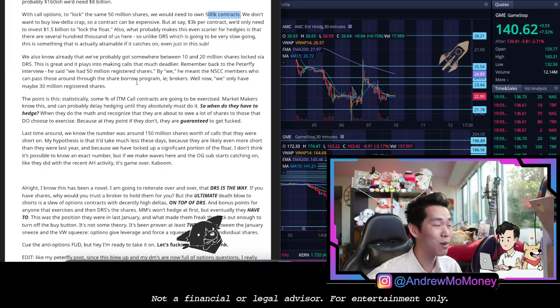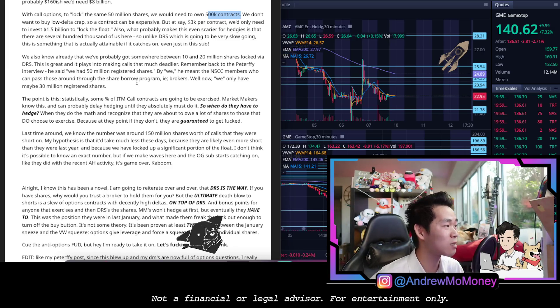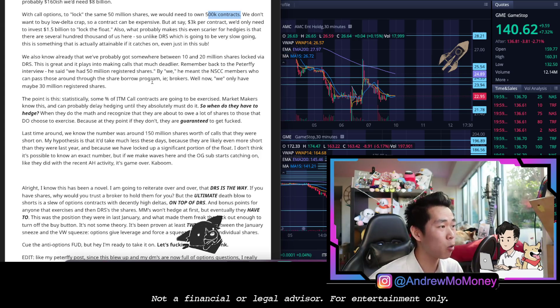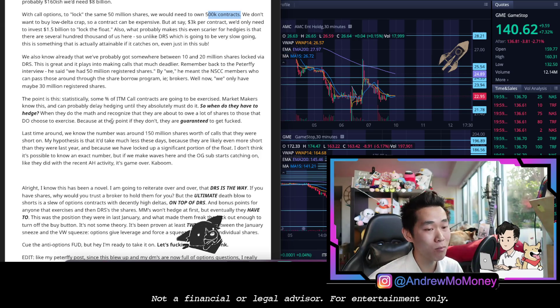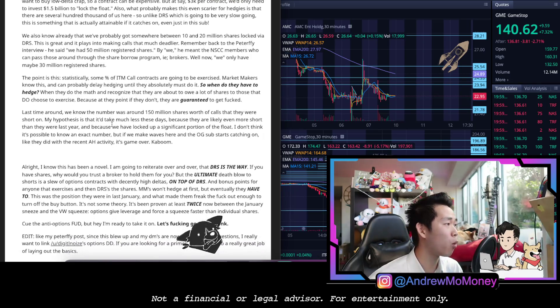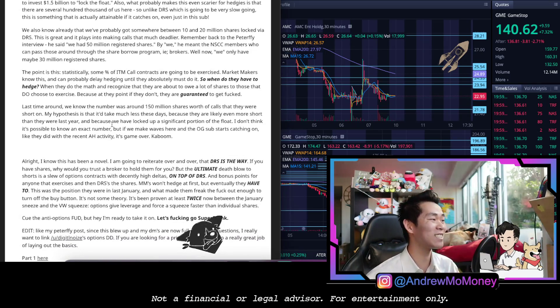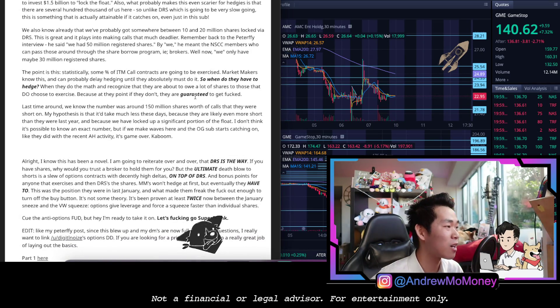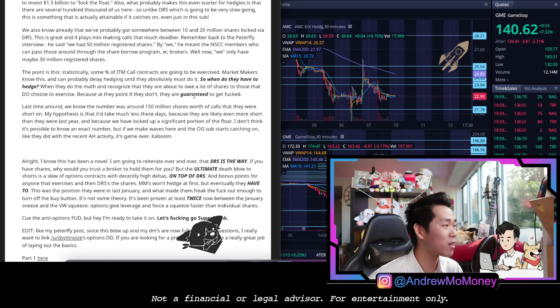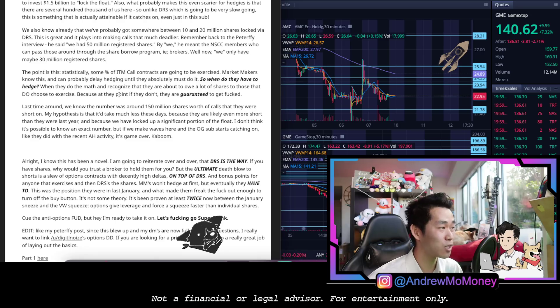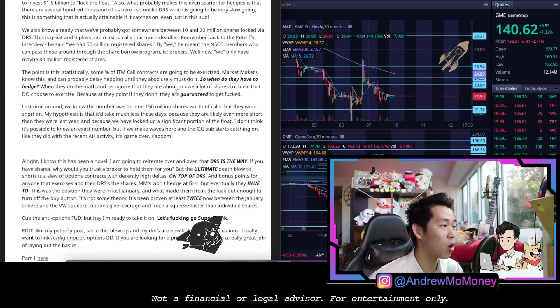Remember back to Peterffy's interview, he said we had 50 million registered shares. By we he meant the NSCC members who can pass those around through the share borrow program, i.e. brokers. Well now we only have maybe 30 million registered shares. The point is statistically some percent of in-the-money calls contracts are going to be exercised. Market makers know this and can probably delay hedging until they absolutely must do it.